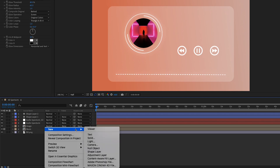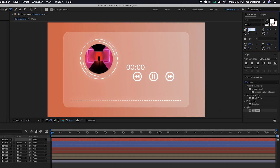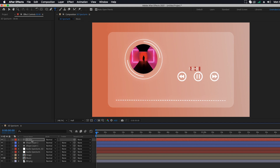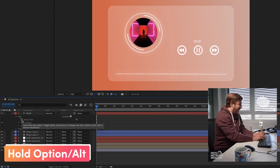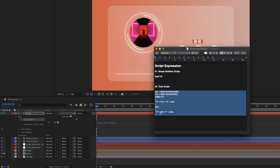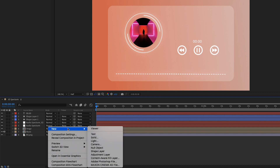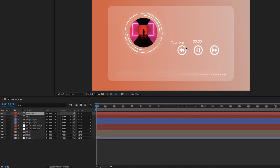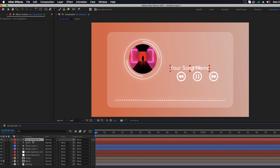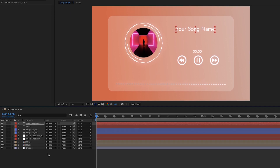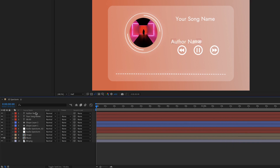Right-click on the timeline, go to New, click on Text, and type '00:00'. Set the font to Regular, font size to 40, and align it. Hold Option (Mac) or Alt (Windows) and click the stopwatch icon, select the script, then paste with Command+V or Ctrl+V. Create another text layer and type your song name, change its font size to 65, and adjust its position. Add another text layer for the bottom name and align it.